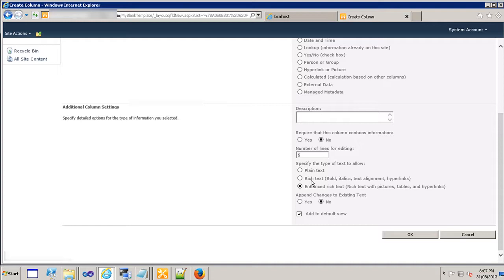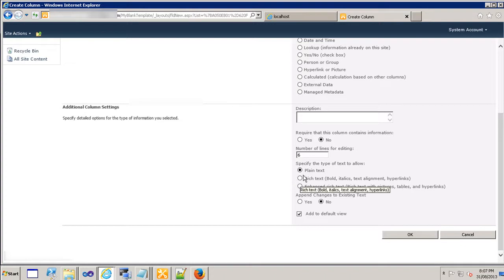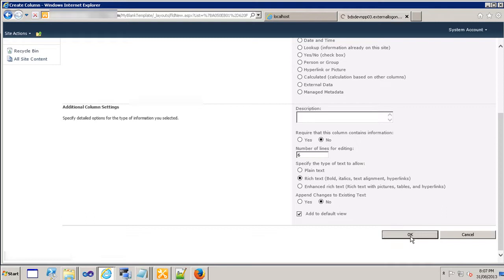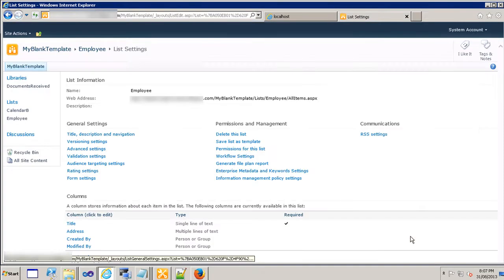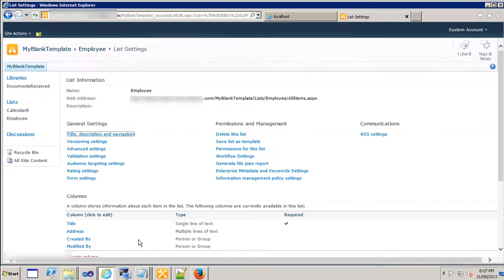But here I'm just going to choose plain text because I'm not planning to add some bold or italic to this one. Well just for demonstration purposes let's add rich text and click on OK. And that address column has been added.